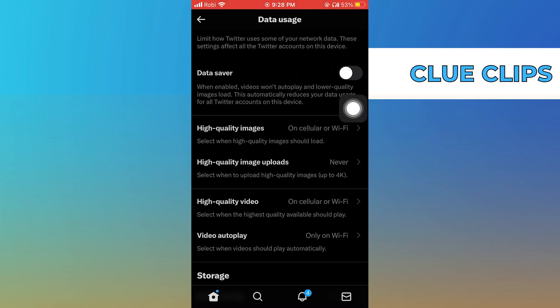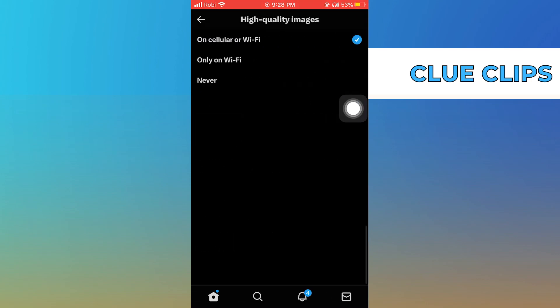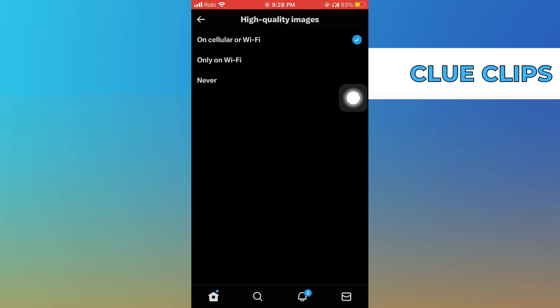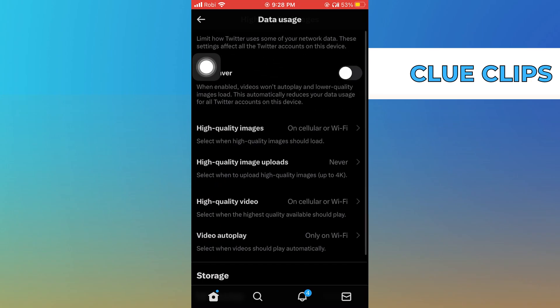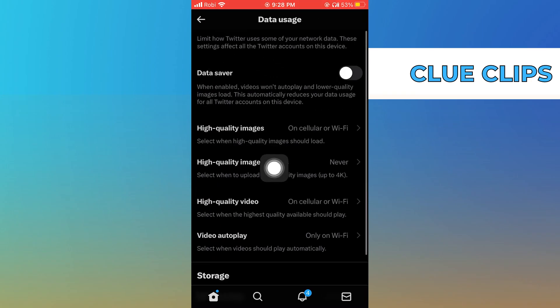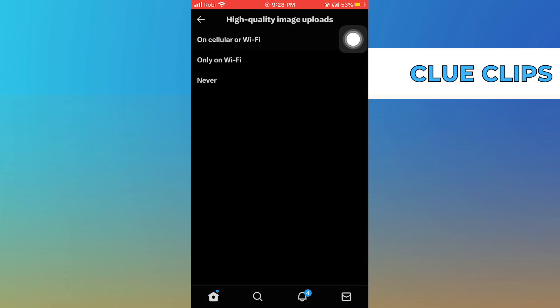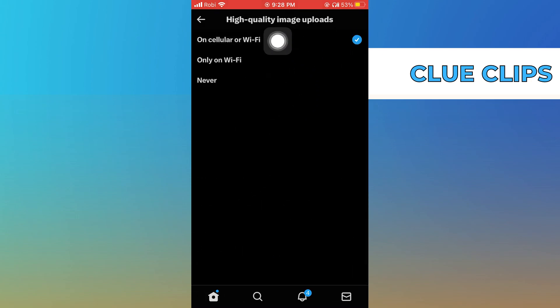Then click on High Quality Image and see if it's on cellular or Wi-Fi. Check the quality of image uploads and set it on cellular or Wi-Fi.